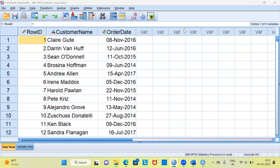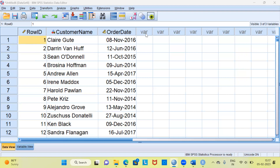As you can see here in this particular dataset I've got three variables. The first variable is rowID, the second variable is customerName, and the third variable is orderDate. When you look at the date variable, namely orderDate, you can clearly see it has a day, month, and year format — a ddmmyyyy format. What I intend to do is extract the last four digits which represent the year part from this variable.